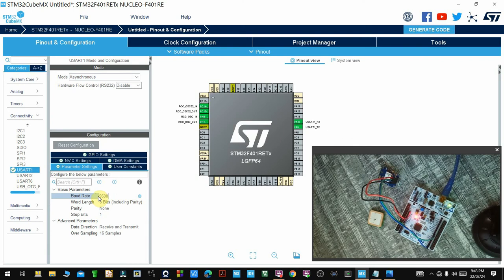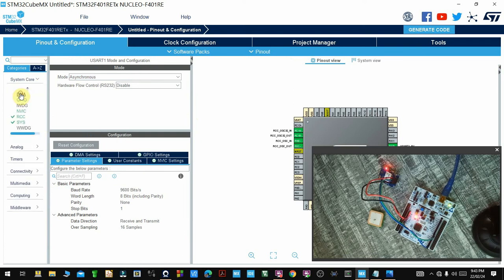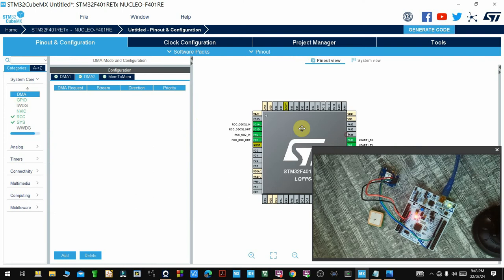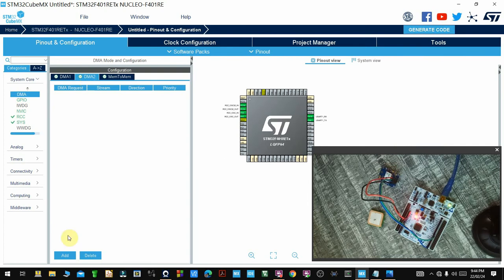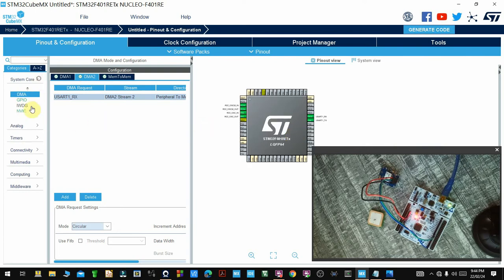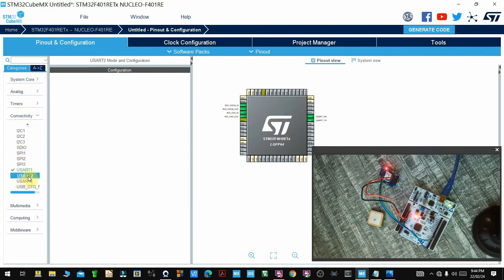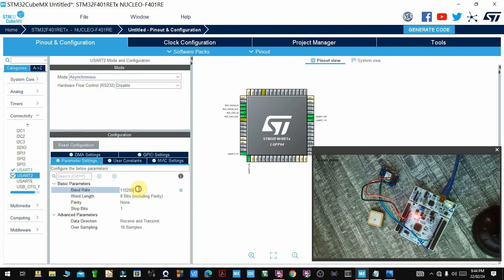I'll set it to asynchronous mode and set the baud rate to 9600, which is the default baud rate of the NEO GPS. Then I'll go to System Core again and add DMA — I'm going to receive data from the GPS using the DMA peripheral. I'll go to DMA2, add, and select USART1 RX because we shall only be receiving from the NEO. The mode you have to select is circular mode so it can continue to receive data continuously. Then I'll go to Connectivity, select USART2, set it to asynchronous mode and 9600 baud rate.